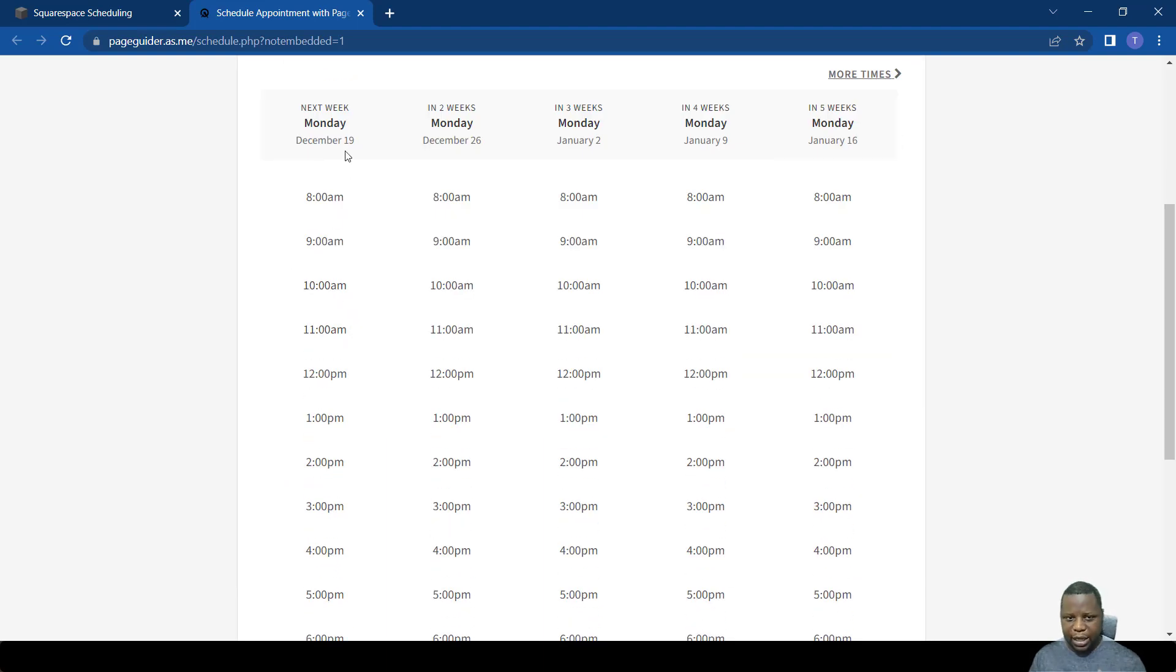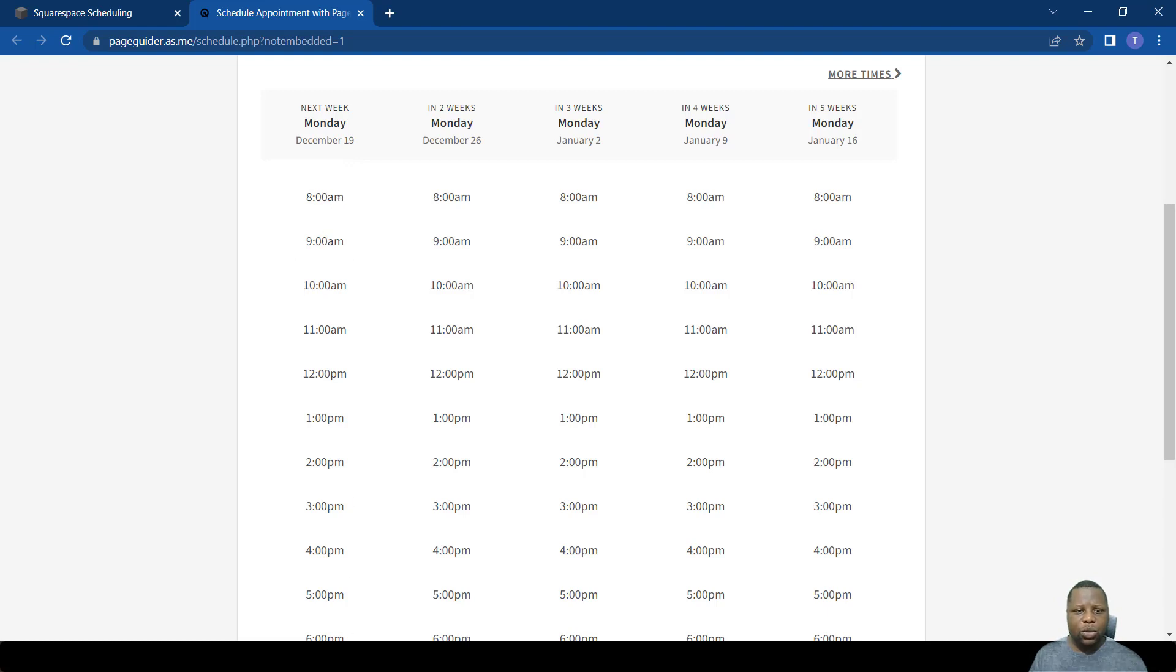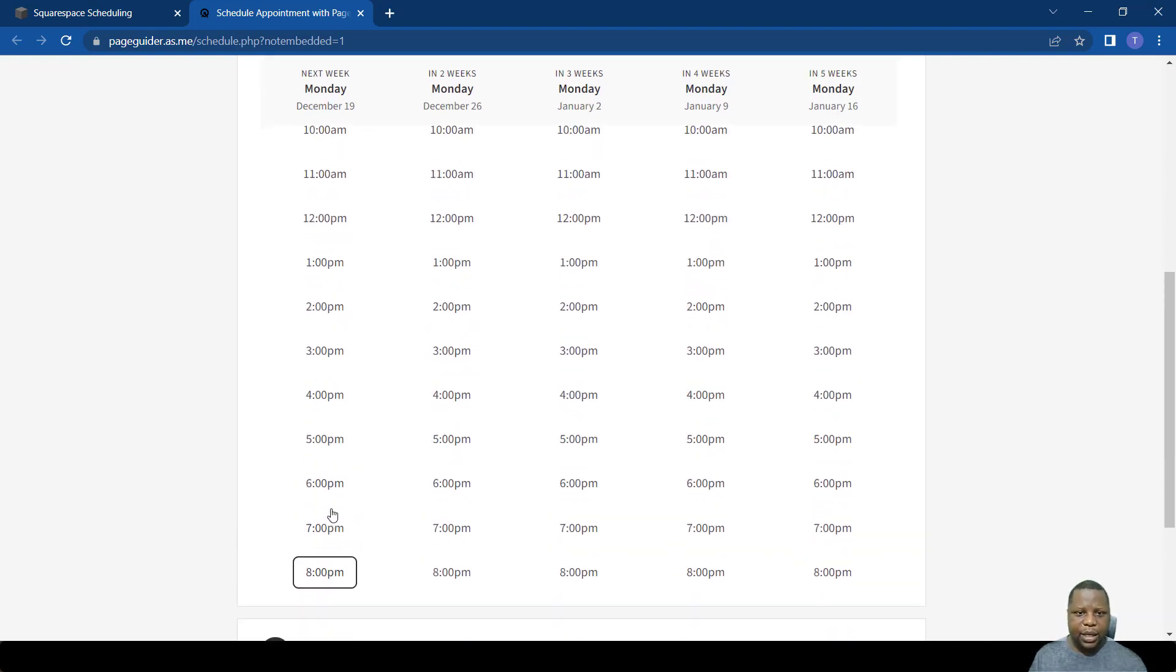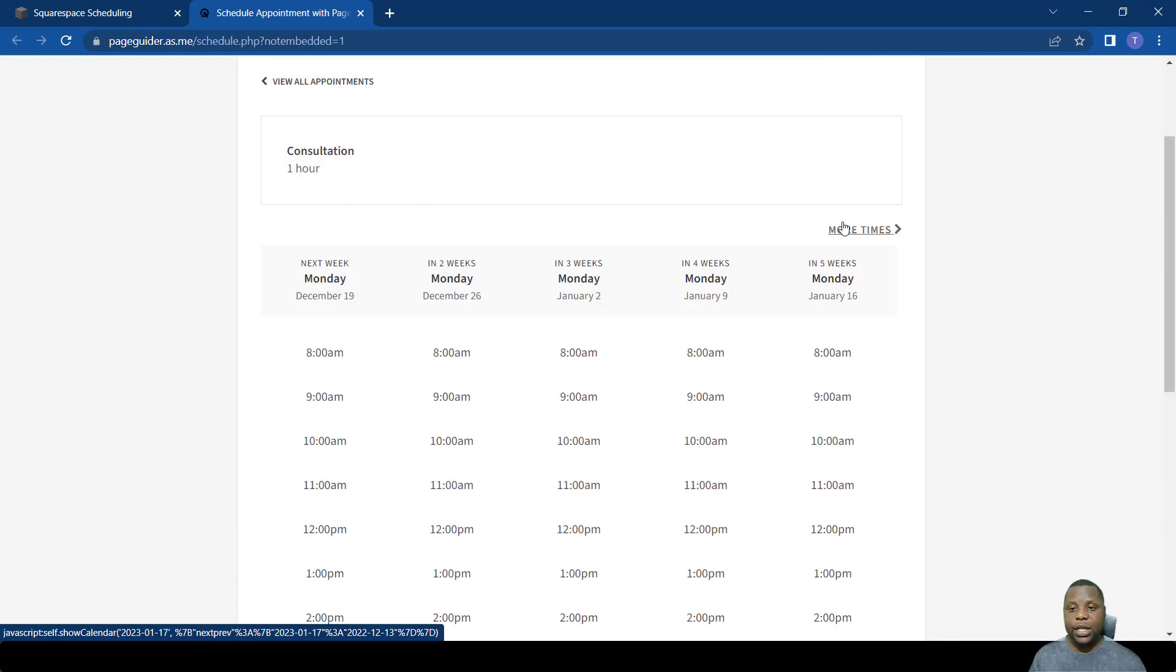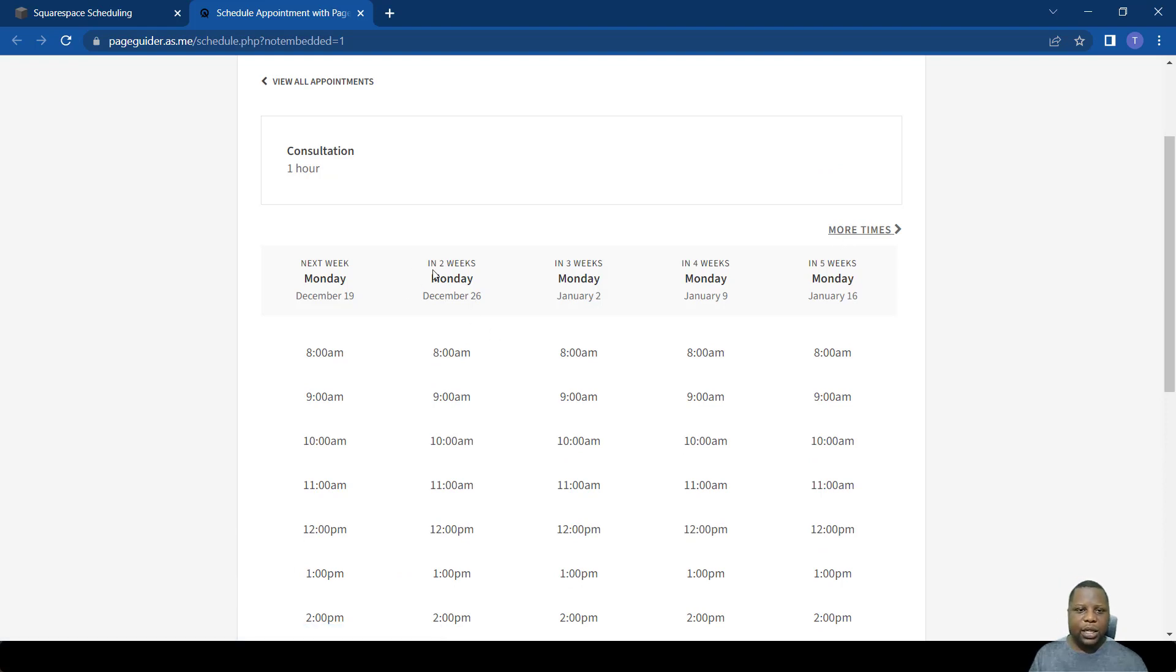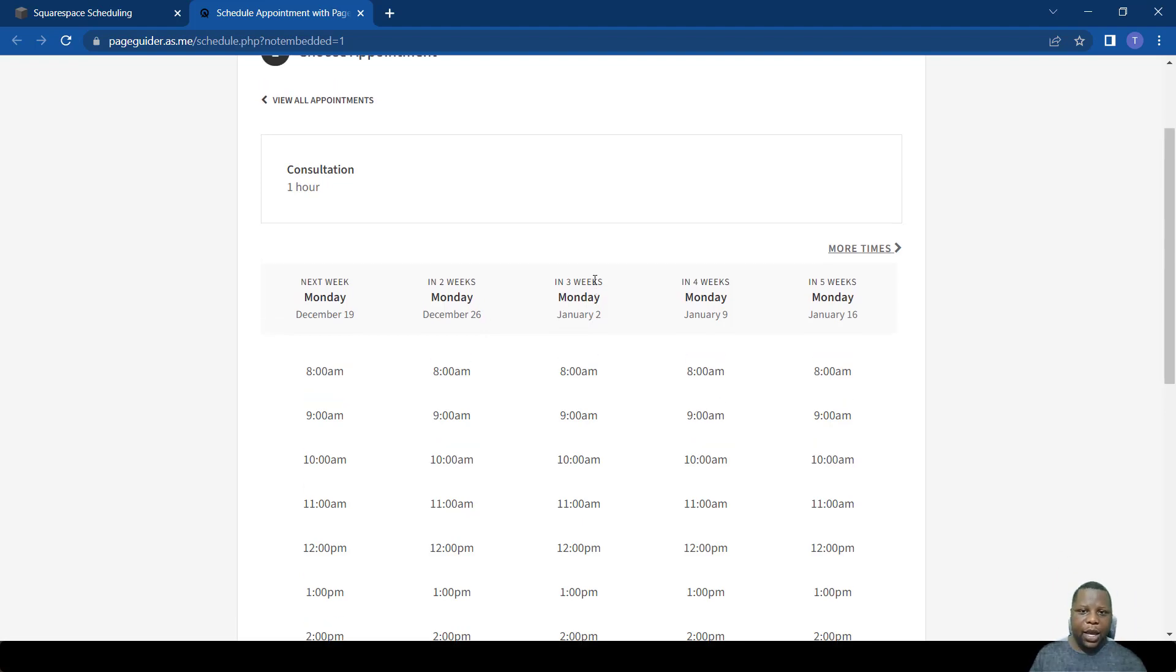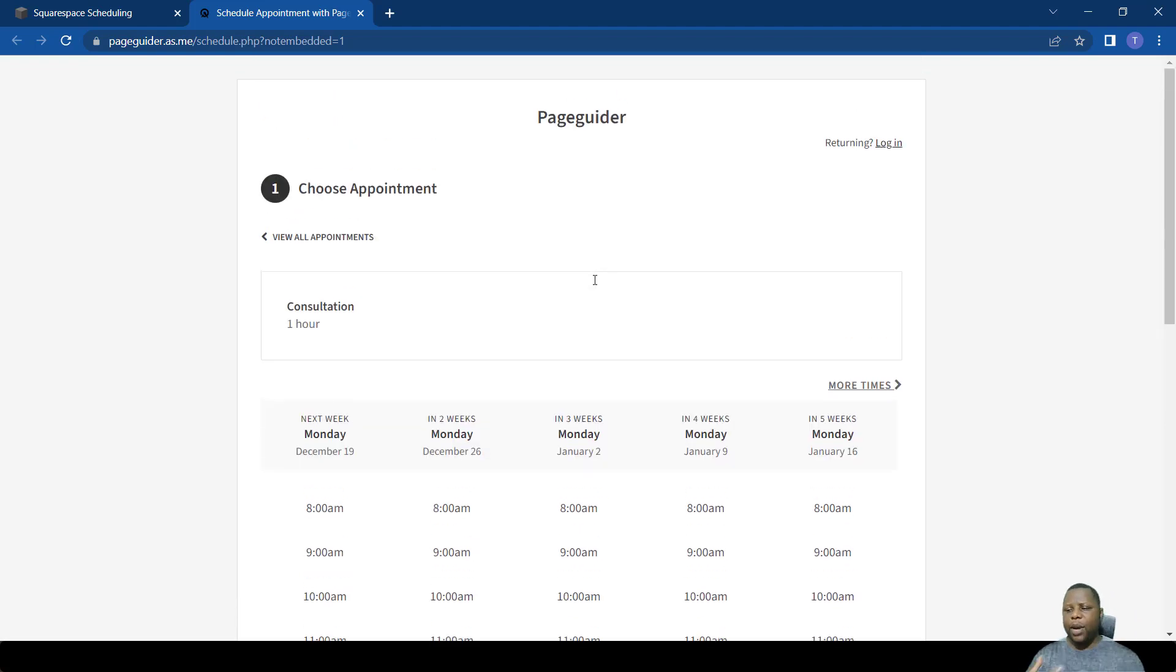As you can see here, when someone wants to book, today is the 19th of December when I'm making this video. You see a person only has access to today's meetings. If they want to see more they have to click more times. It's mainly focused on that day.